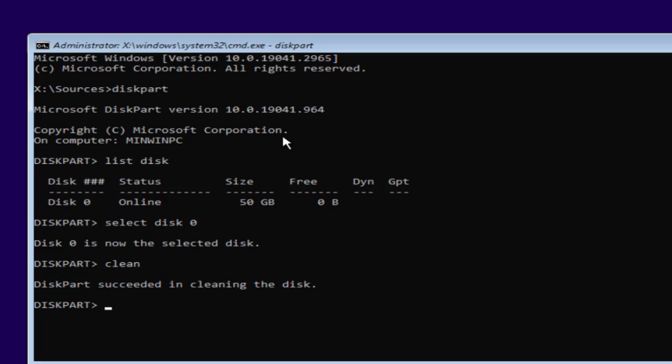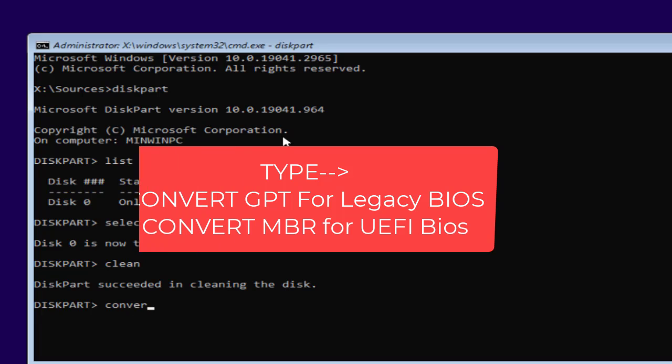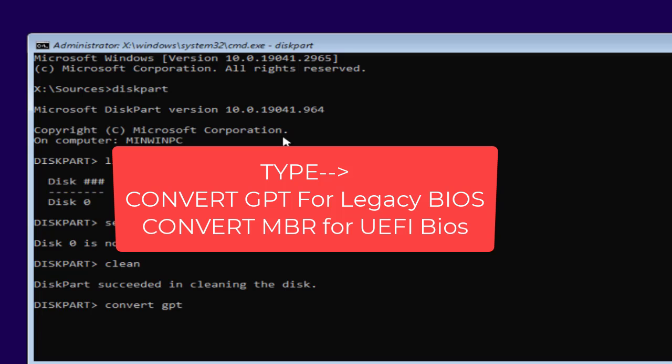After formatting, you need to convert it either to MBR or GPT. If you have enabled legacy mode in your BIOS, you need to type convert MBR. However, if you enable UEFI mode in your BIOS, you need to type convert GPT.